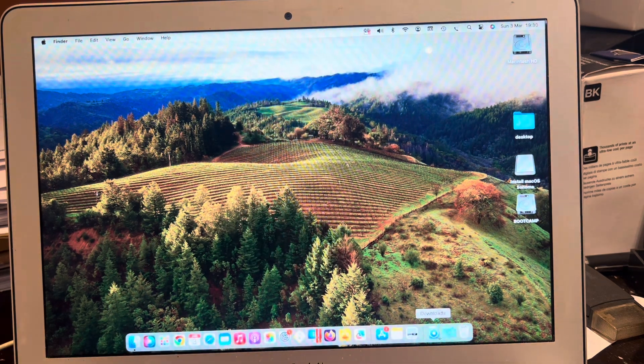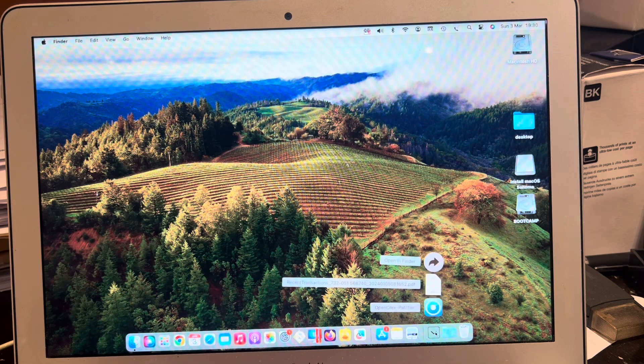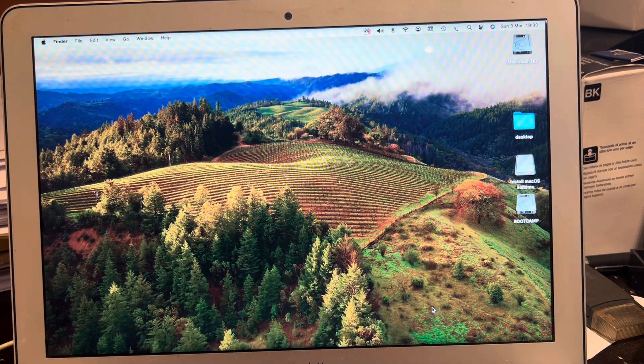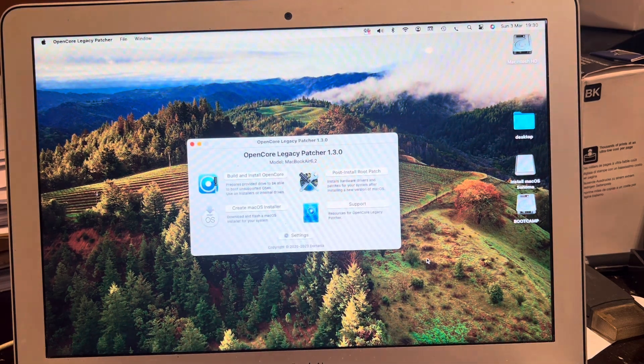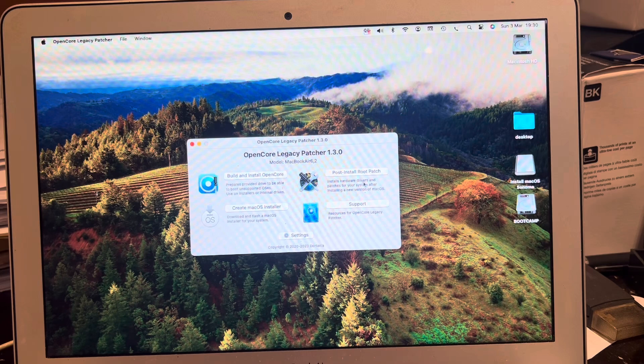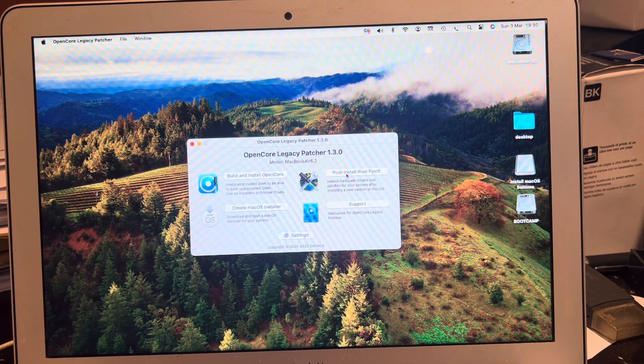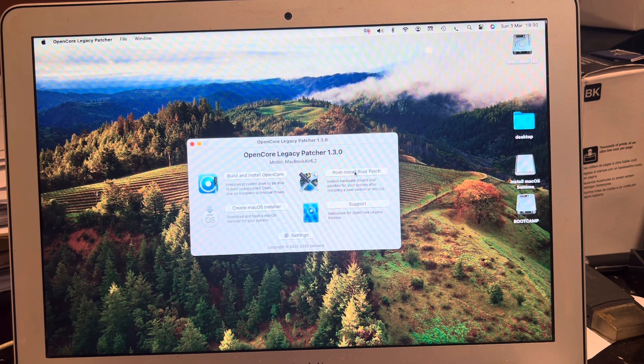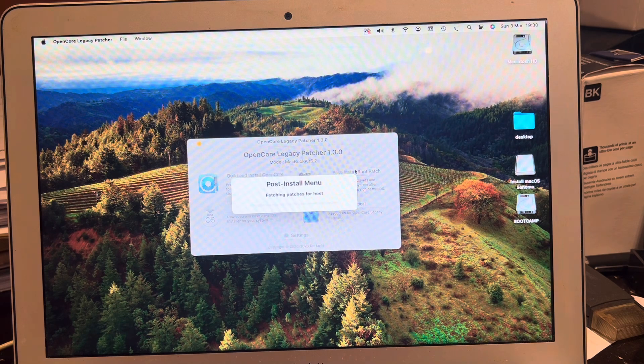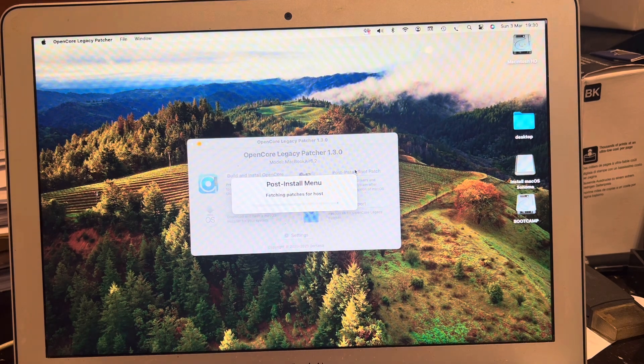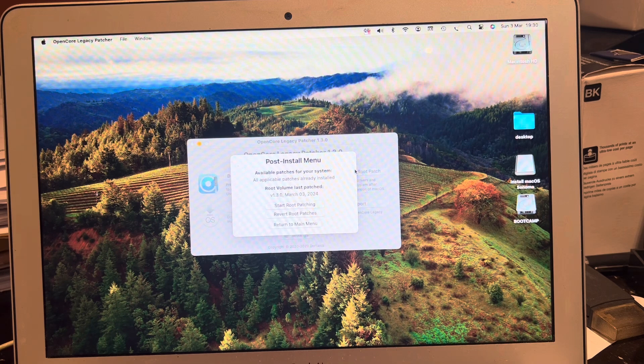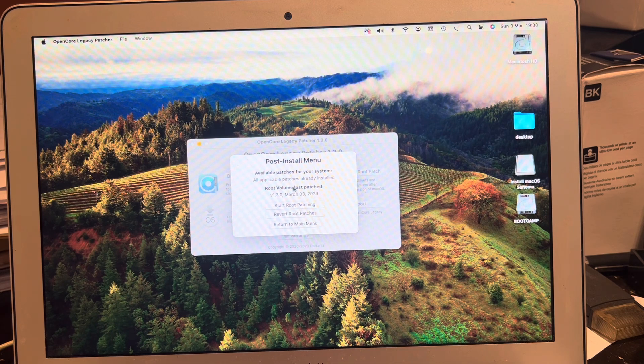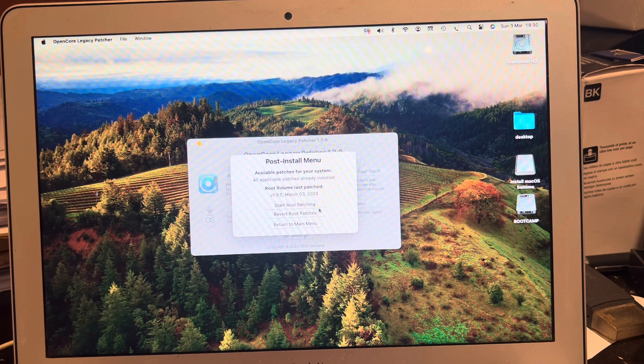What I'm going to do is I'm going to click on the OpenCore patcher. And I'm going to click on that. All available patches are already installed.